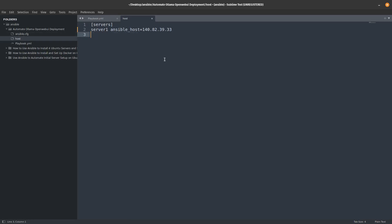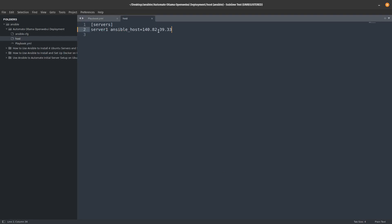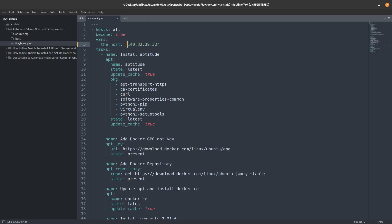Since we only have one server, that's what we're working with. In the playbook, I'm saying I want to install on all hosts — but since I only have one it's going to run on one server. I have a variable called 'host' which needs to be updated to the IP address of my server. Let's go ahead and save that.